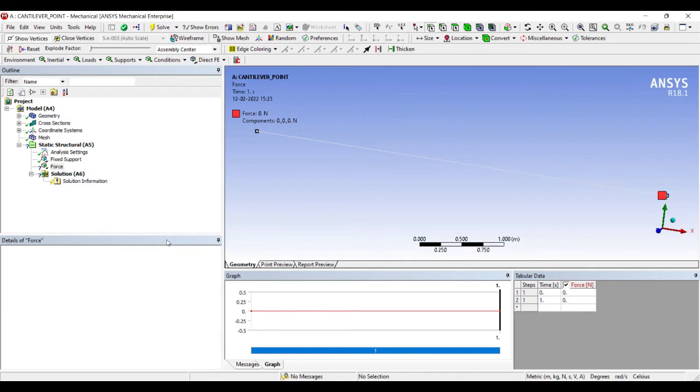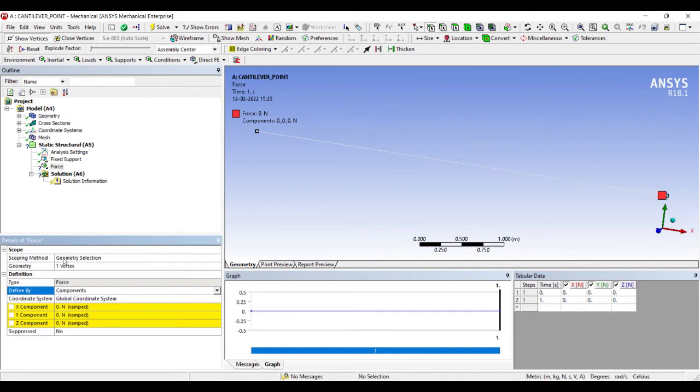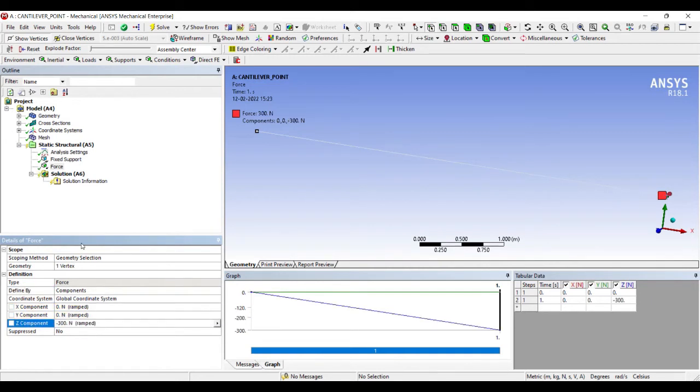I'll change the force component here of Z direction to minus 300 Newton. You can check the alignment in this fashion.